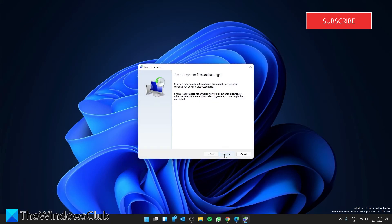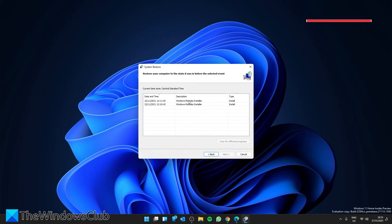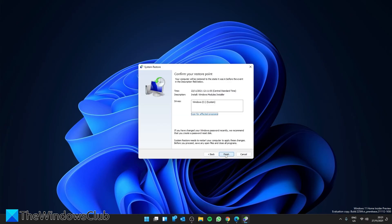Click Next. Pick a restore point from before the problem begins. It will restore your system. It should remove the problem.